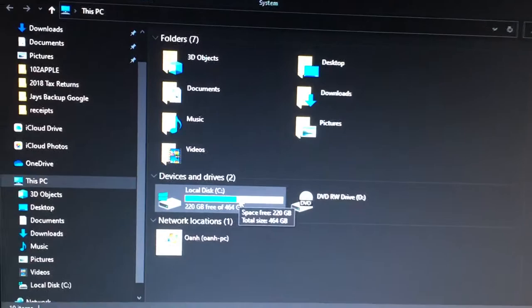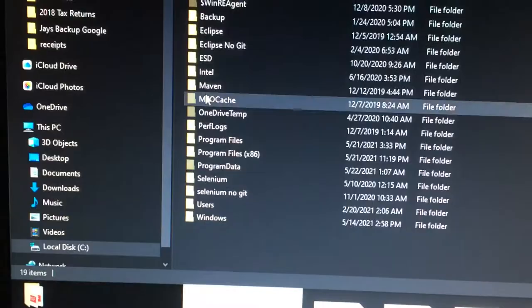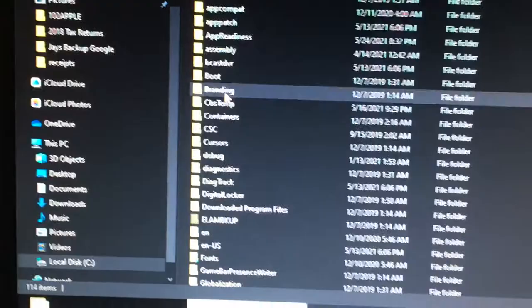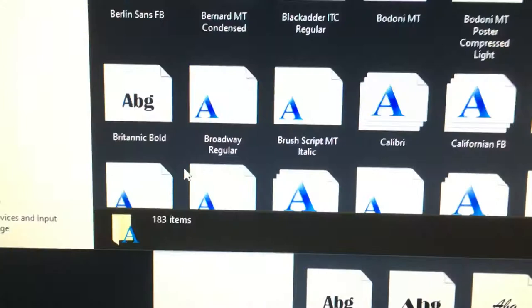You go to the C directory, then to Windows, then to Fonts. Or is it Windows and Fonts? Okay, so after going from C to Windows and then Fonts...